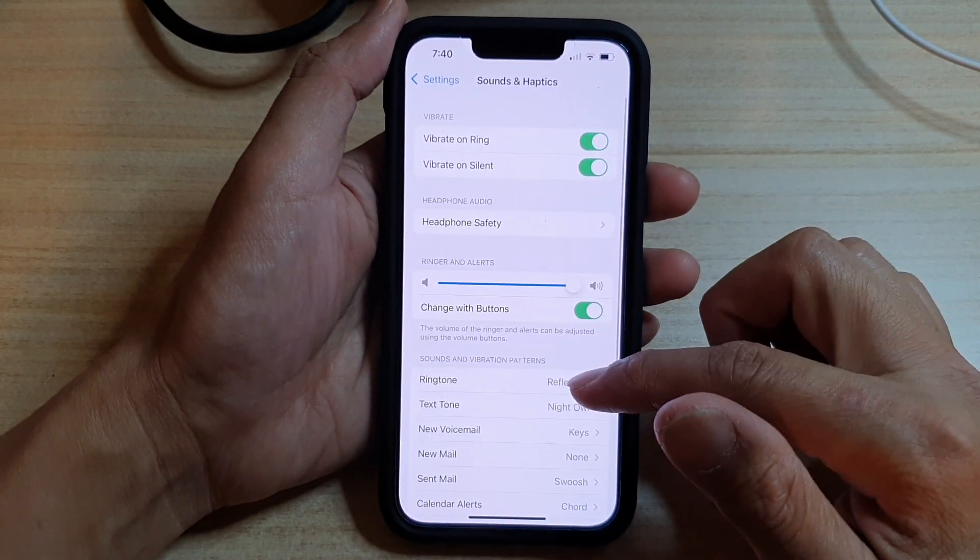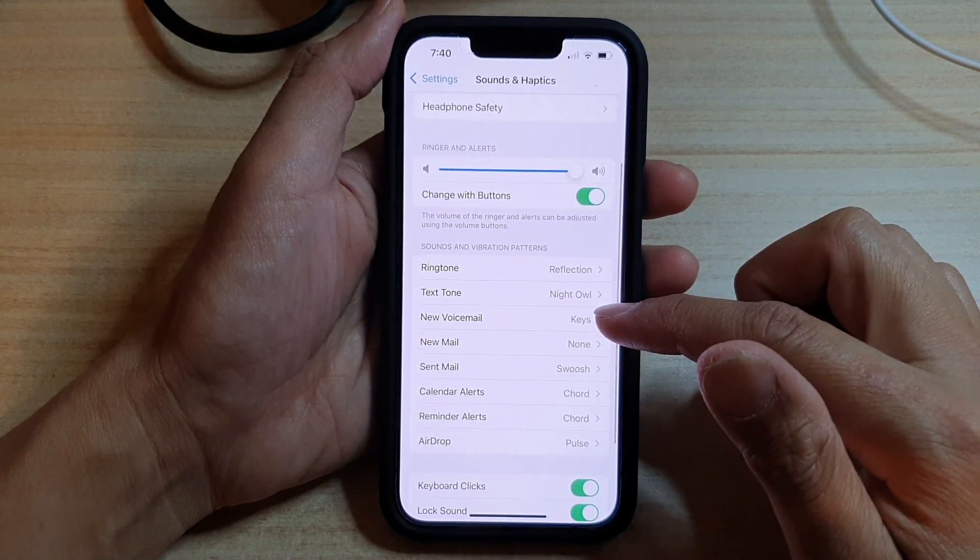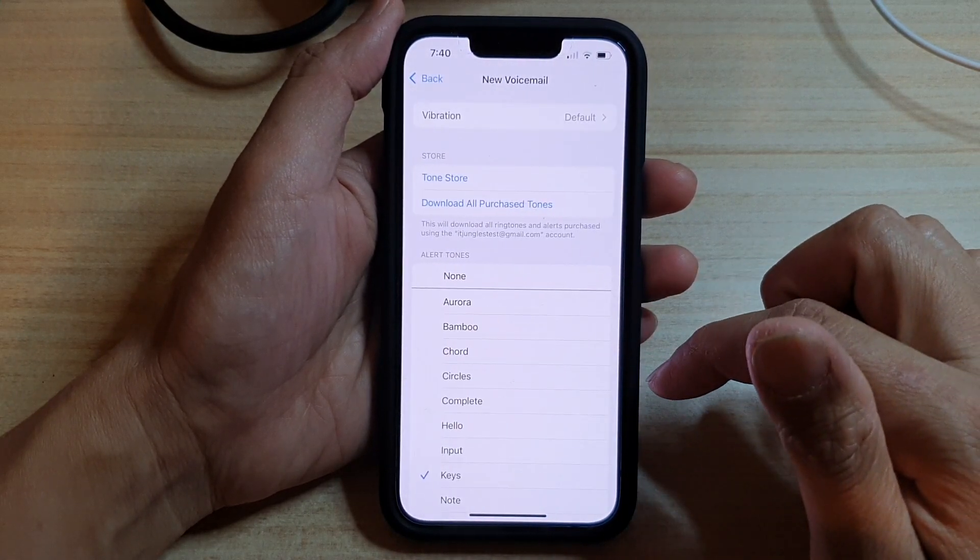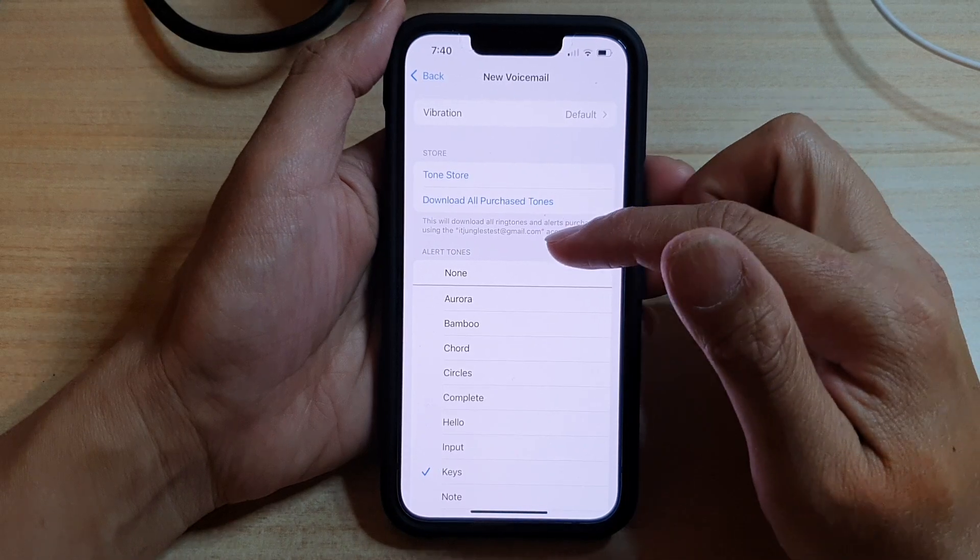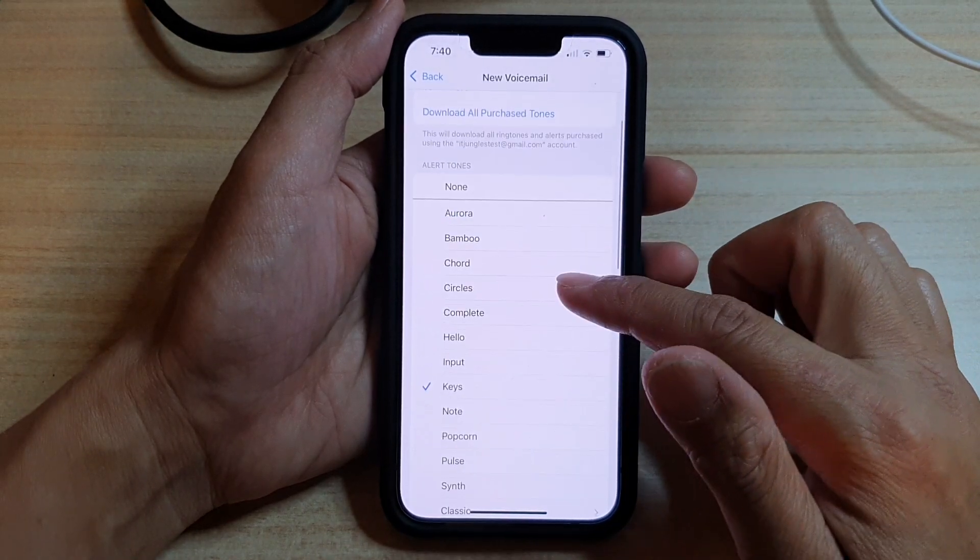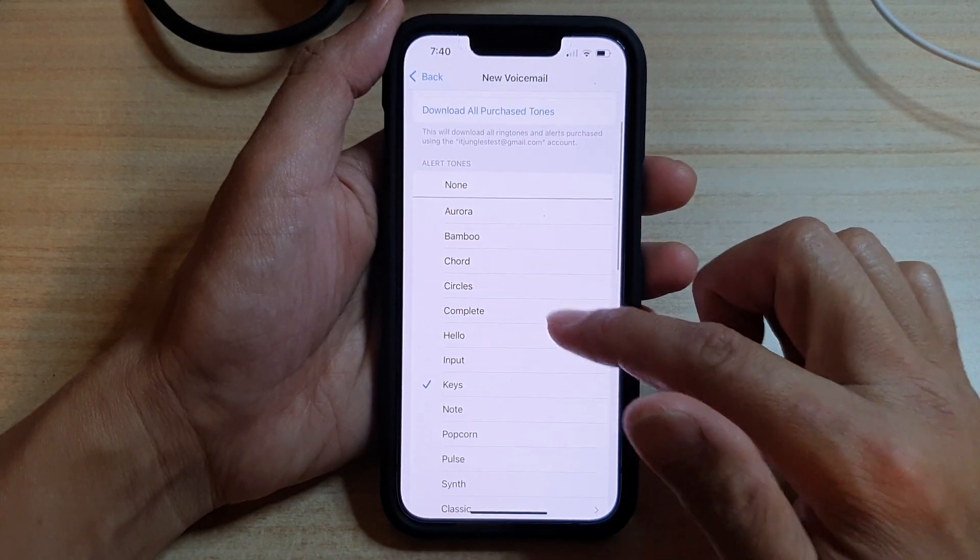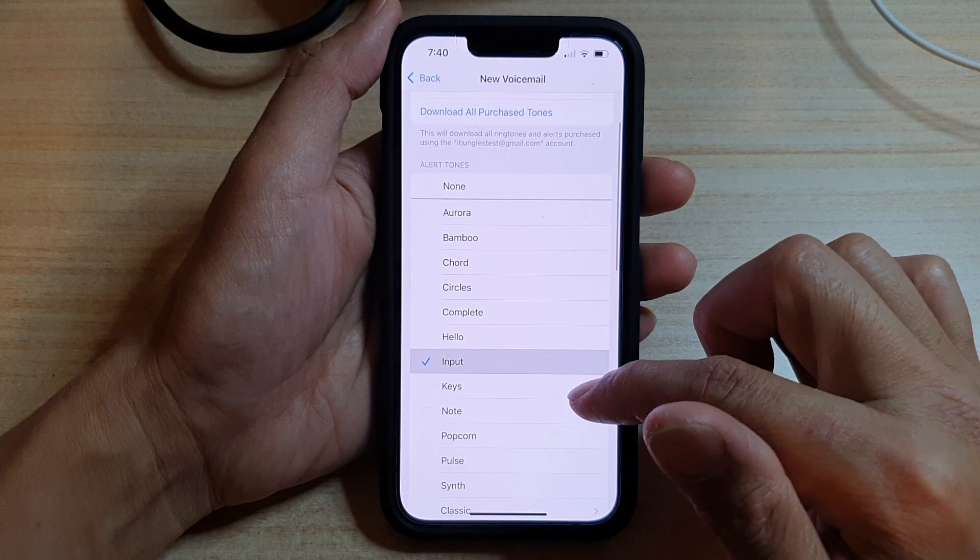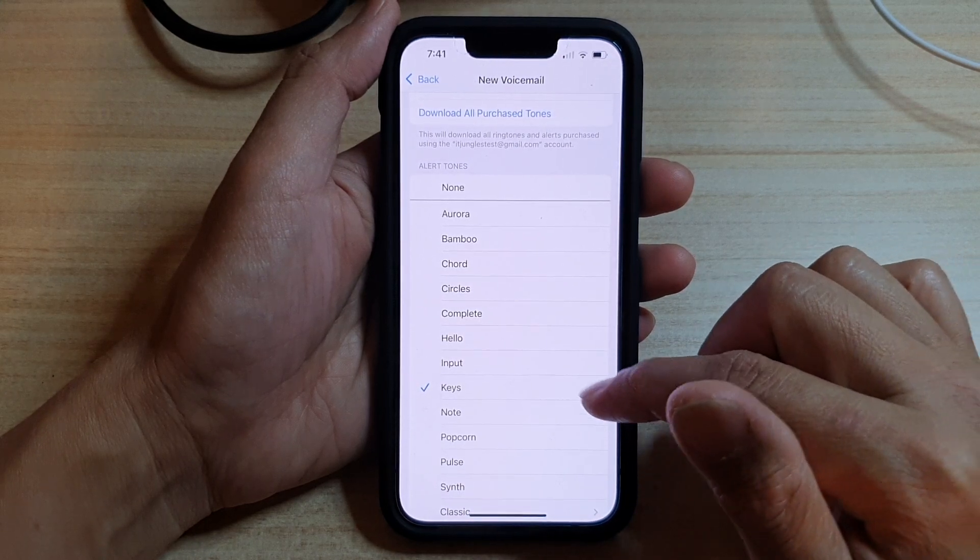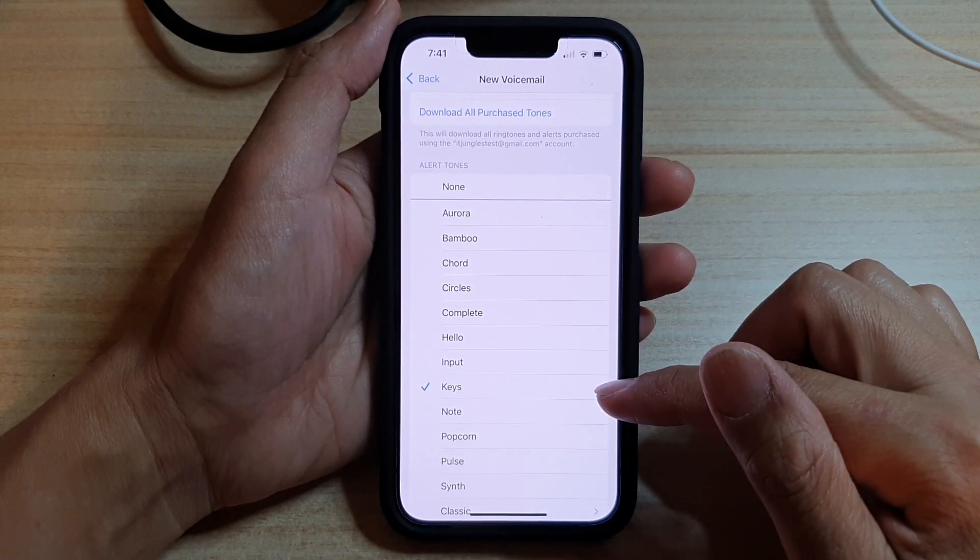Then, go down and tap on new voicemail. Next, in here, go to the alert tones section and choose one of the sounds. So, this is the default sound.